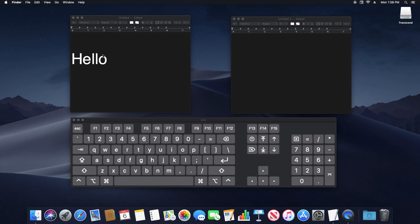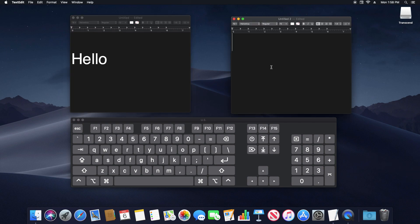So what we're going to do is copy this hello text from the left hand window over here to the right hand window.